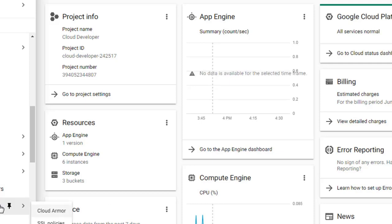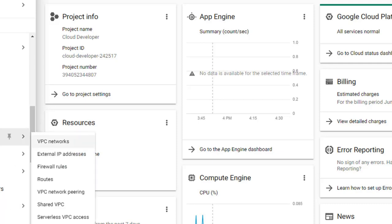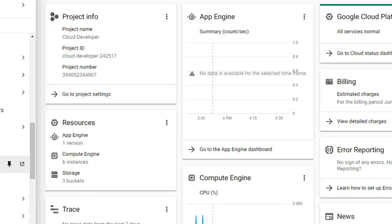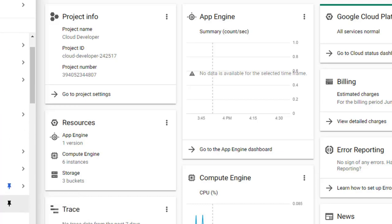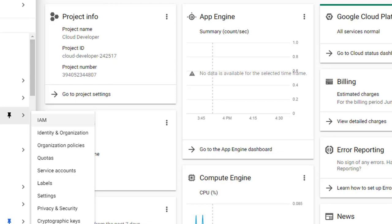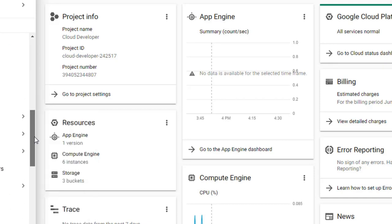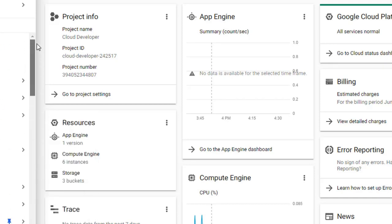We'll also talk about network security, and touch on Stackdriver for VPC logging. We'll have one section on Identity and Access Management focused mainly on network-based roles such as service accounts or network administrative roles that need to access virtual machines. We won't be focusing on the rest of the areas in Google Cloud — that's another subject for another course. So let's get started; we have a lot to learn.